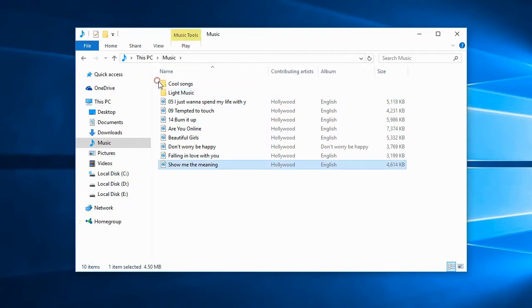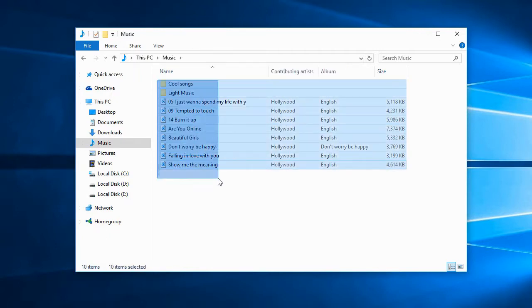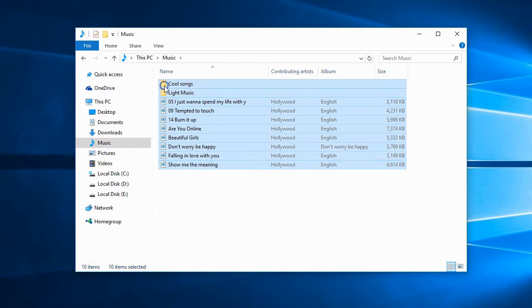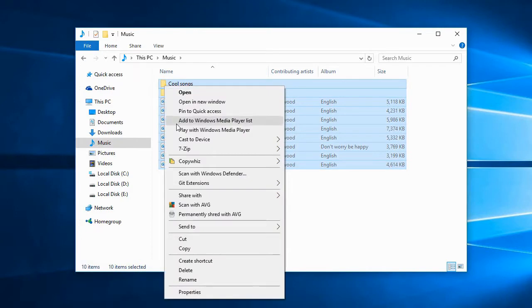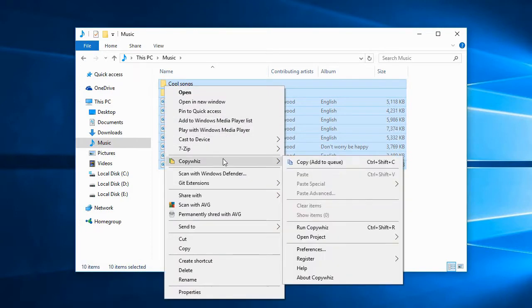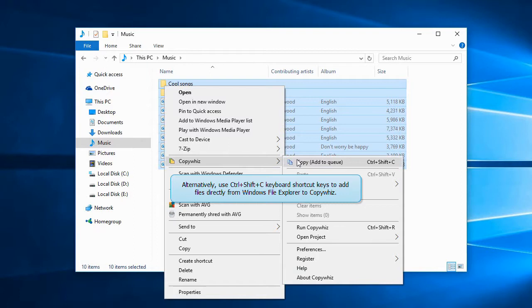Let's select some files and folders into CopyWiz. You can also press Ctrl-Shift-C keys to add the files directly from Windows File Explorer to CopyWiz.